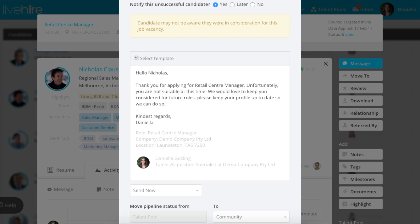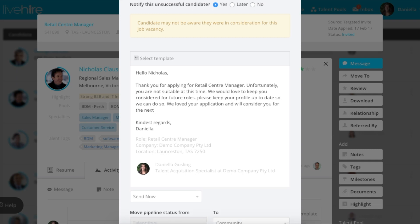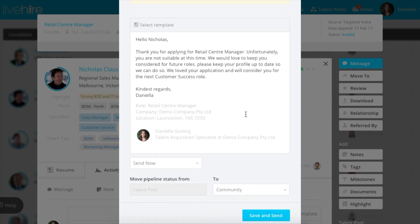When you apply a template to a single candidate, you'll notice that the merge field will automatically update with the person's first name and role title, if those are the merge fields that you added. At this point, you can add some additional details to the message and personalize it further.